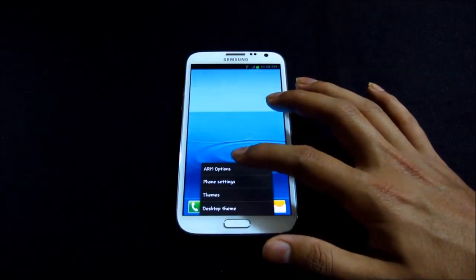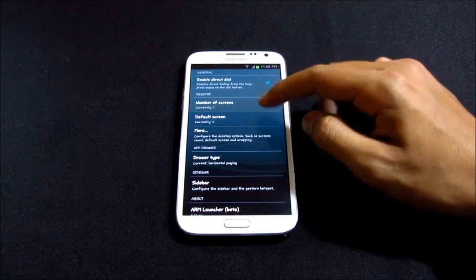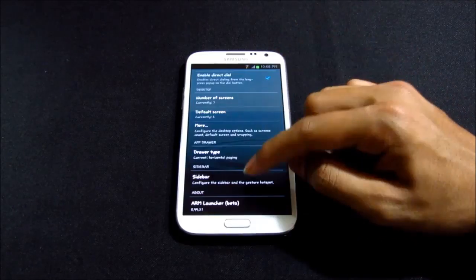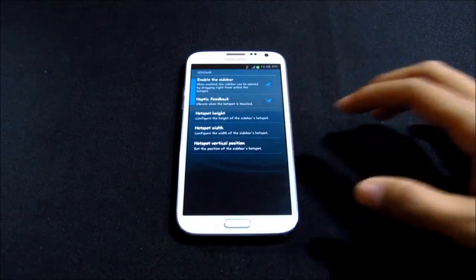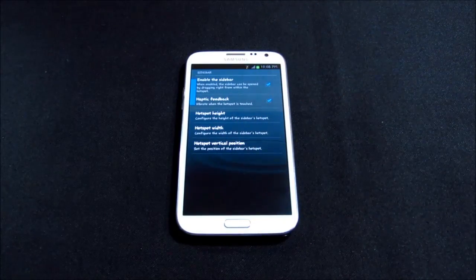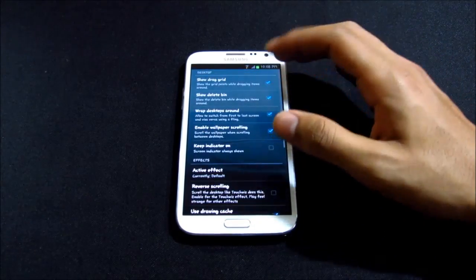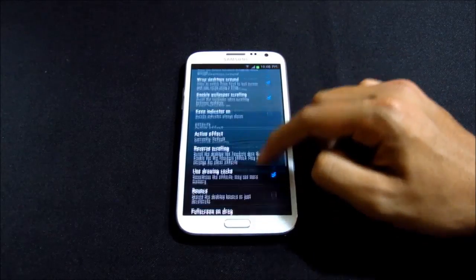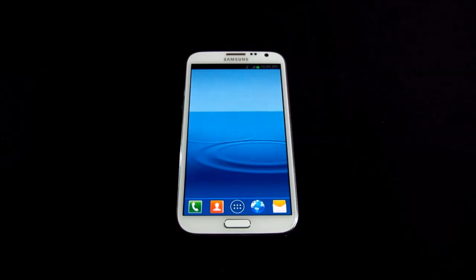In the ARM preferences you can enable direct dial, set number of screens, choose drawer type, and configure the sidebar — you can select where to swipe to launch the sidebar. There are also additional settings for effects and more. All the launchers are really good, fast, and smooth — go ahead and try them.